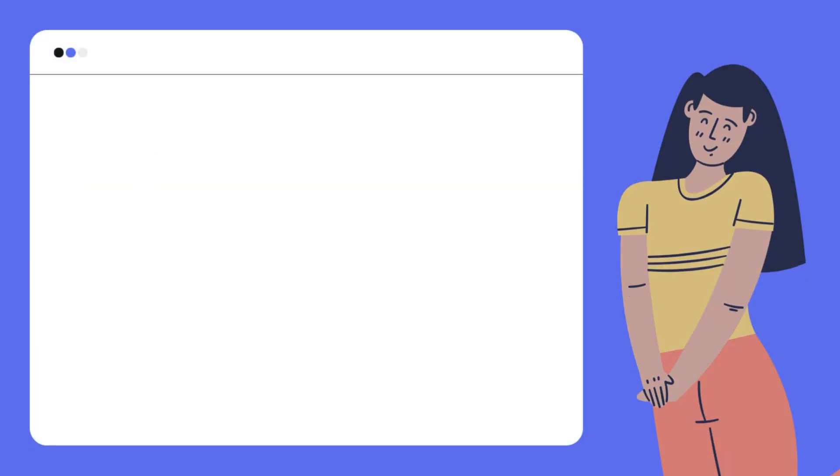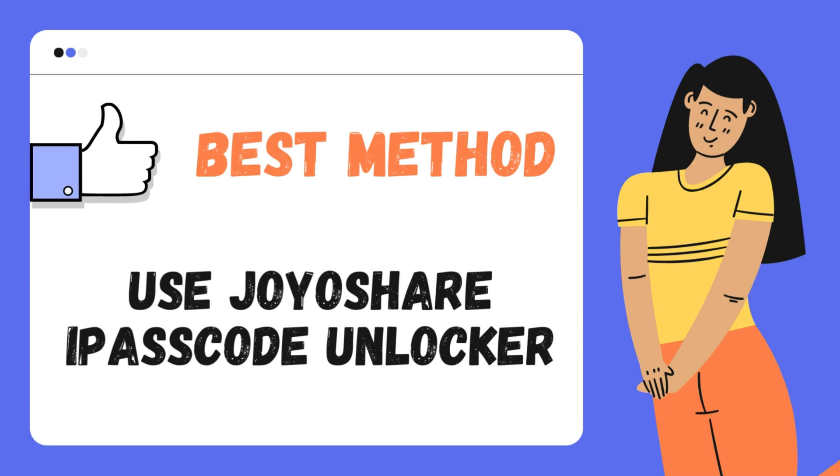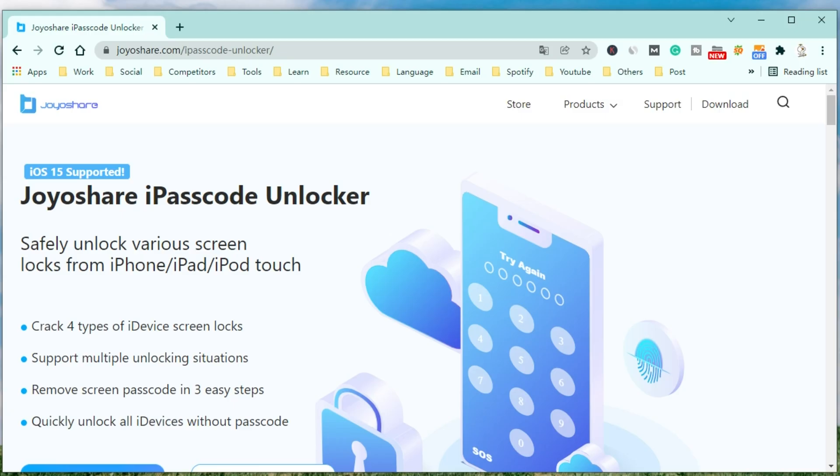When you cannot unlock your iPhone because of an unresponsive screen, you can consider using an iPhone unlocking tool like JoyoShare iPasscode Unlocker. It would be the best method to help you unlock your iPhone directly.